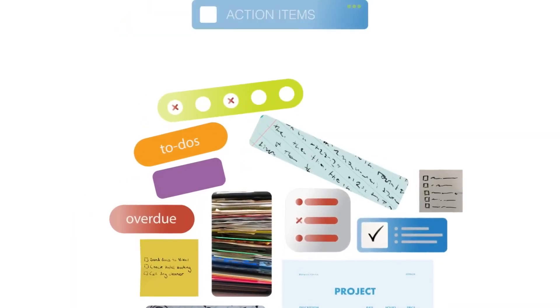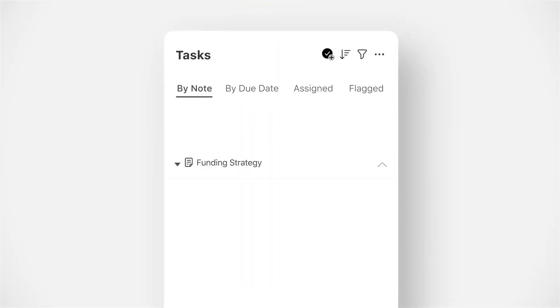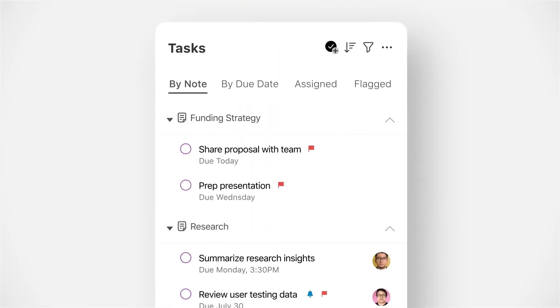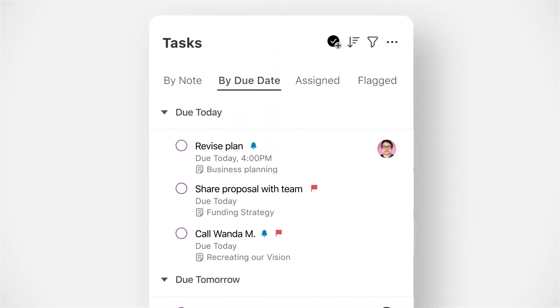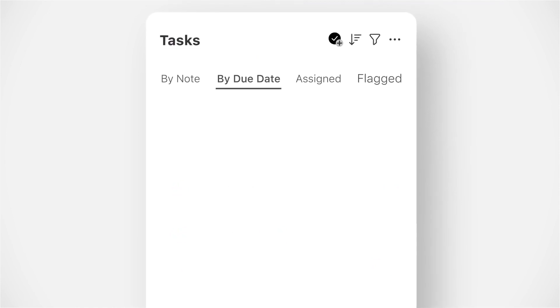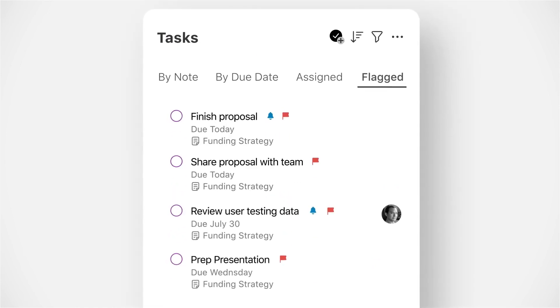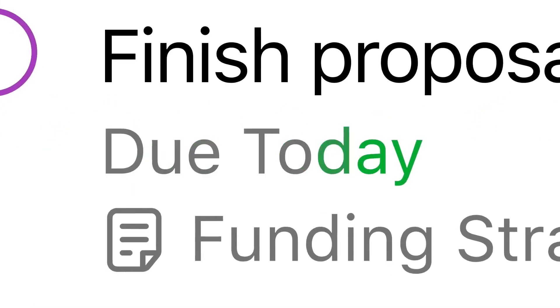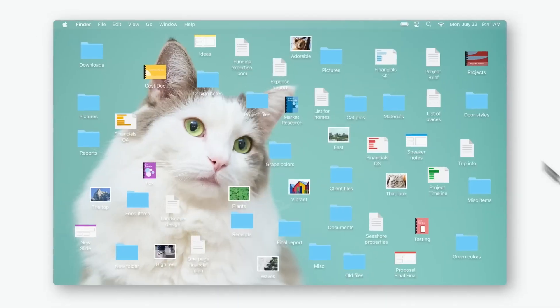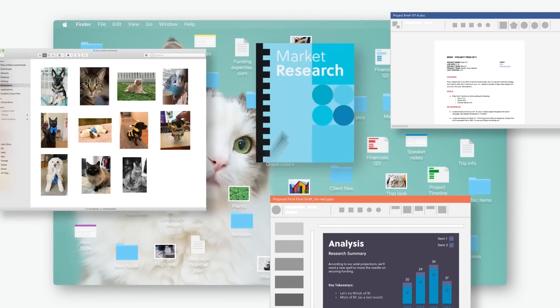Tags and folders: organize your notes using tags, folders, and stacks. Templates: start with a preset template for various kinds of notes.